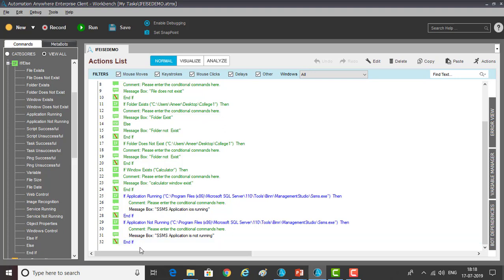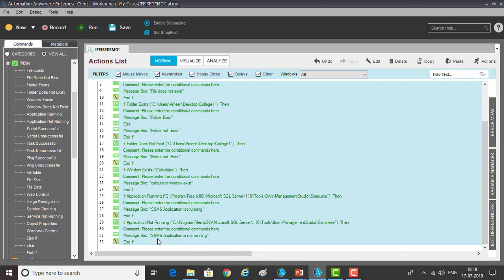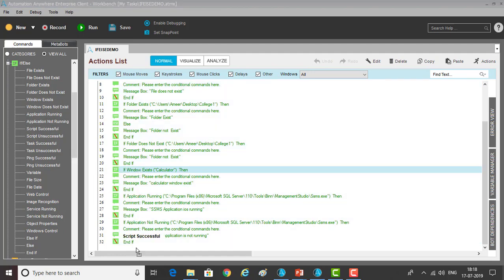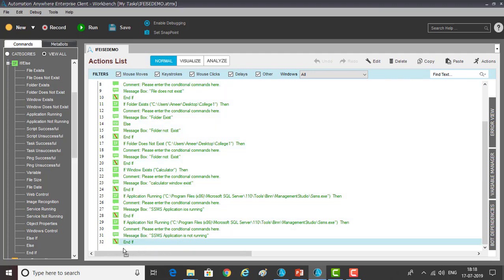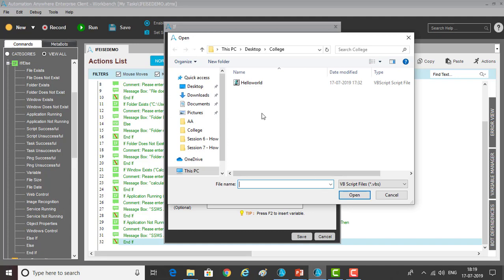Let me disable all the commands for now because I don't want to run all these things. I'm saving the action list. Now if you see 'script successful', let me drag and drop this sub command onto my action list. If script successful, then which script has to be successful — I'm going to browse it.